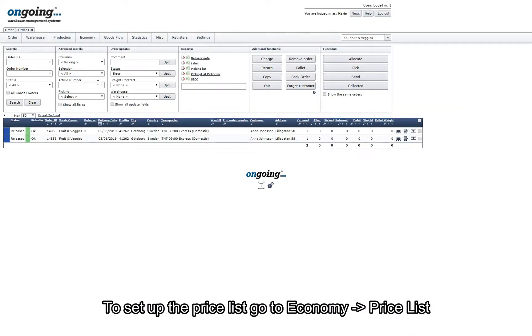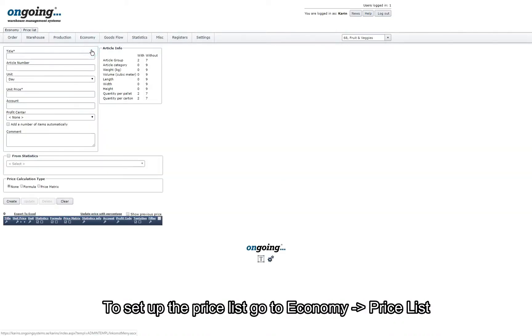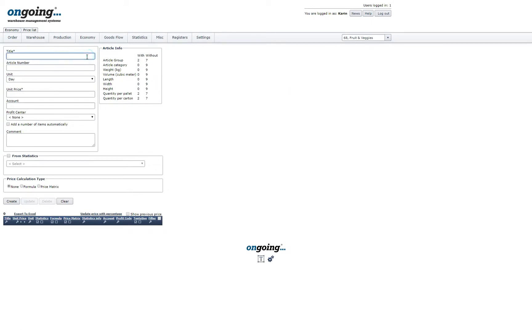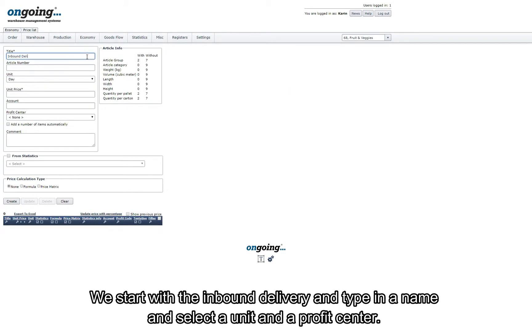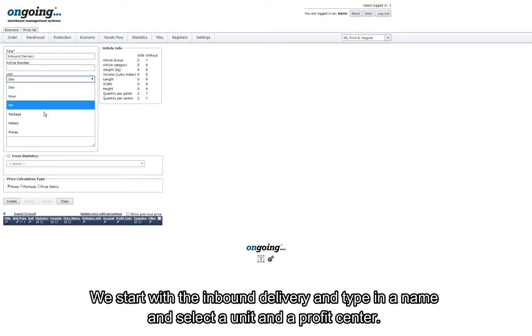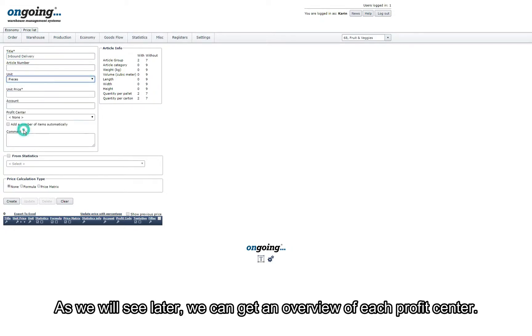To set up the price list go to economy, price list. We start with the inbound delivery and type in a name and select a unit and a profit center. As we will see later, we can get an overview of each profit center.